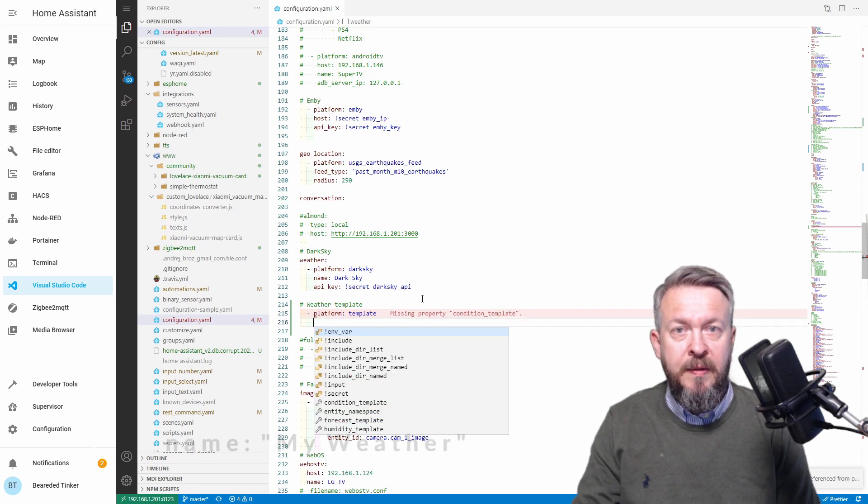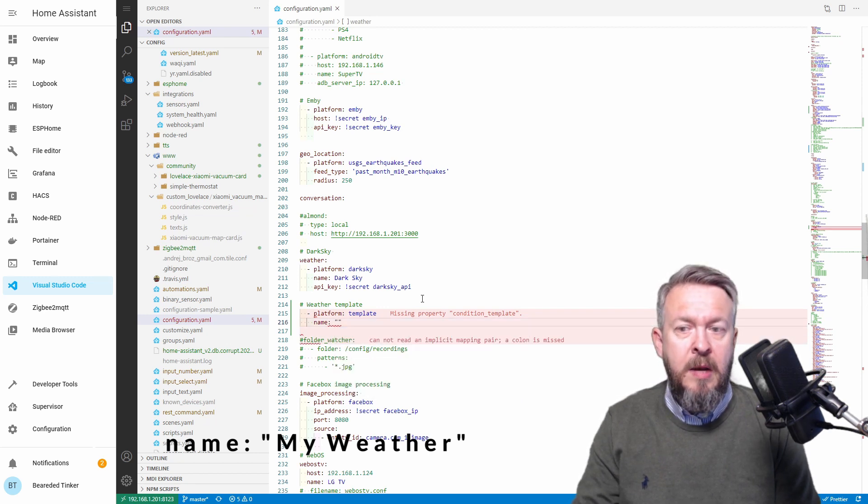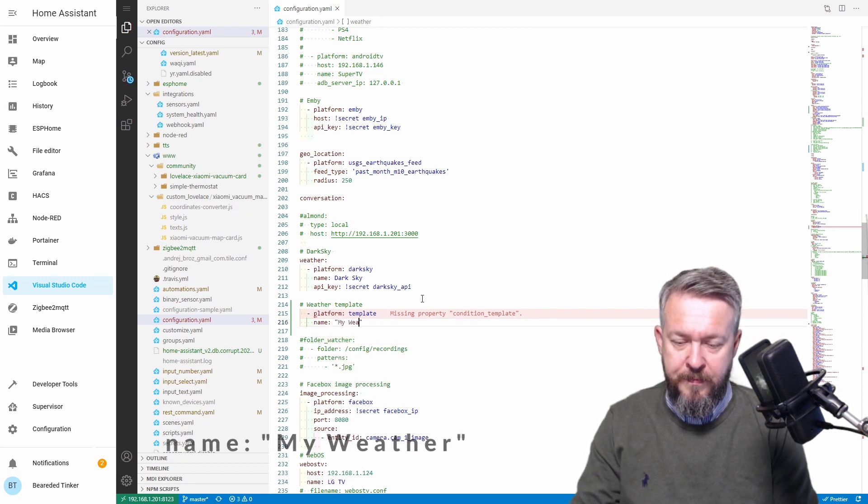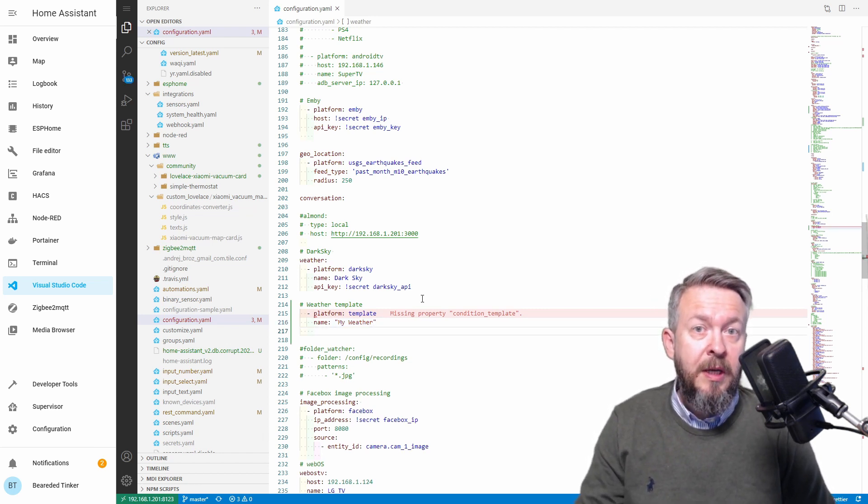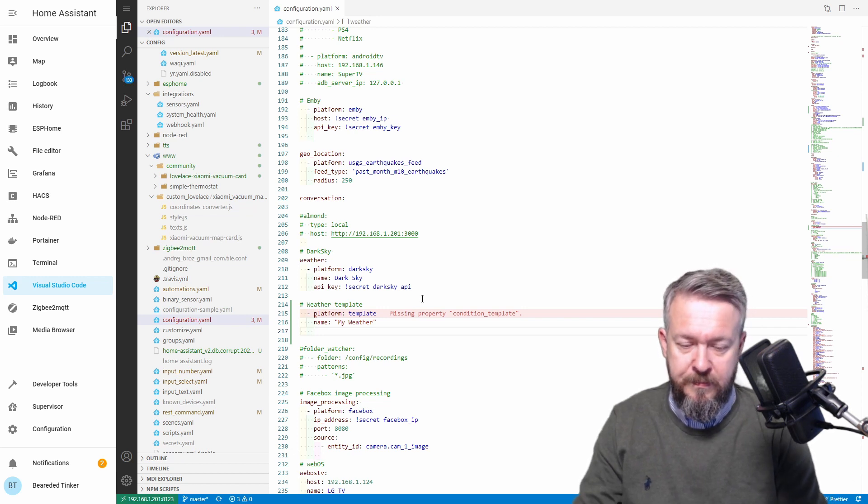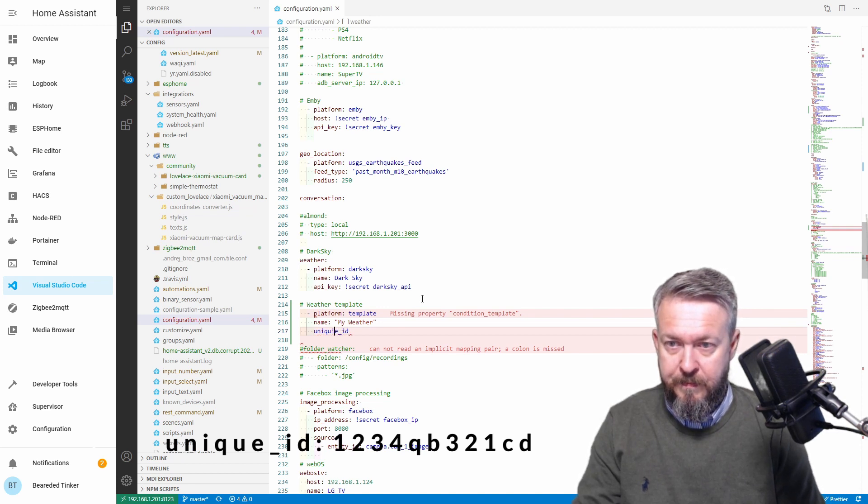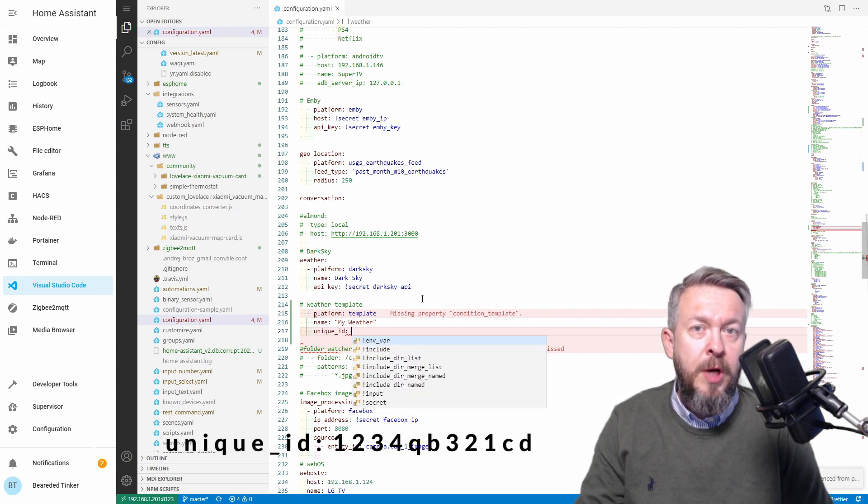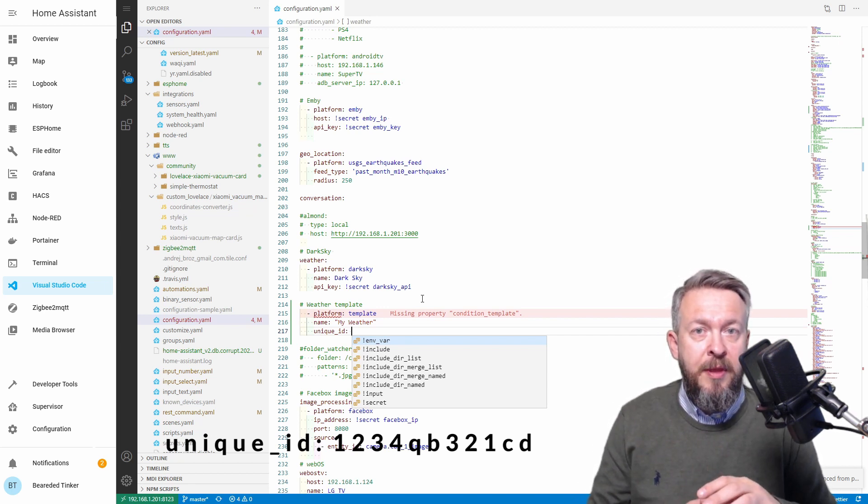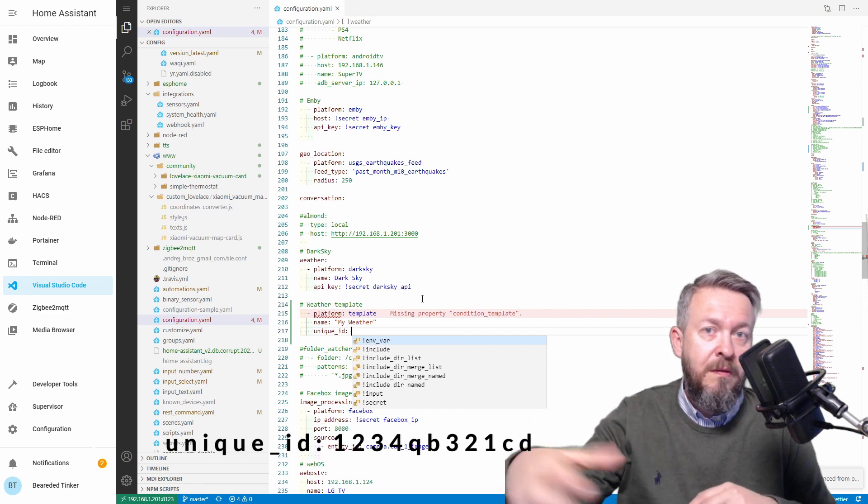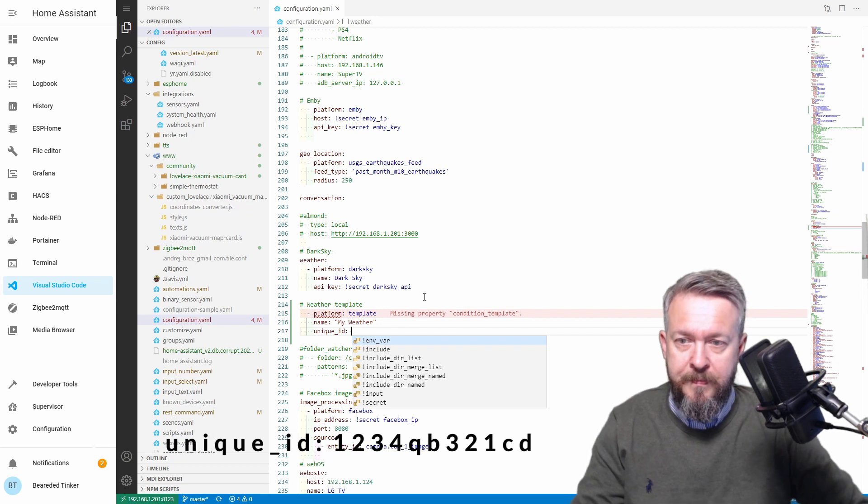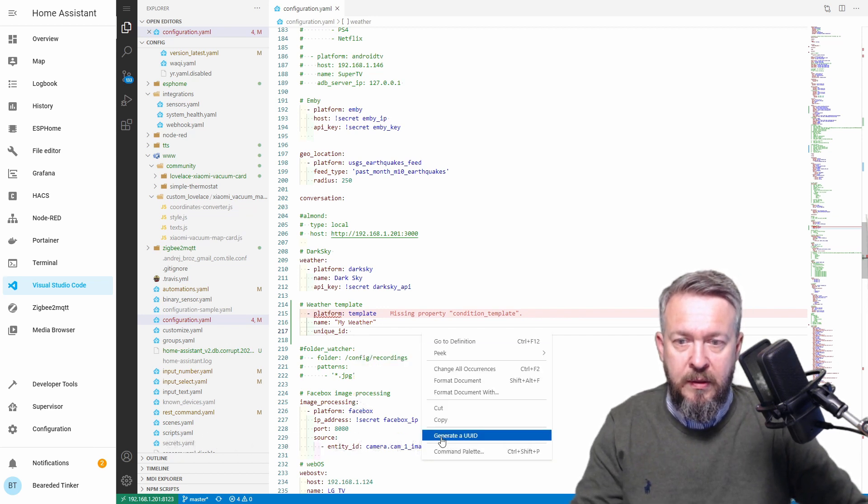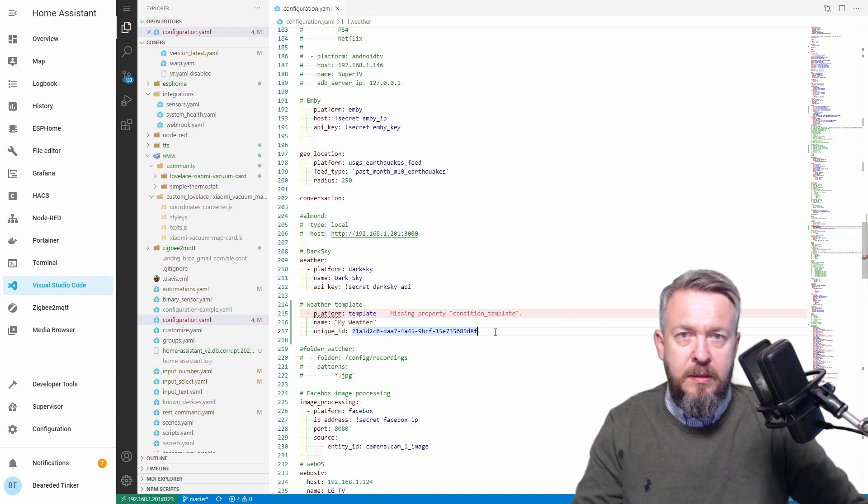There are a couple of fields that are mandatory. First, let's start with the Platform Definition. Minus platform, and it will be template. Next mandatory field is Name. We will call this MyWeather. The third field is not mandatory, but I really do recommend it because it helps your system. This is Unique ID.